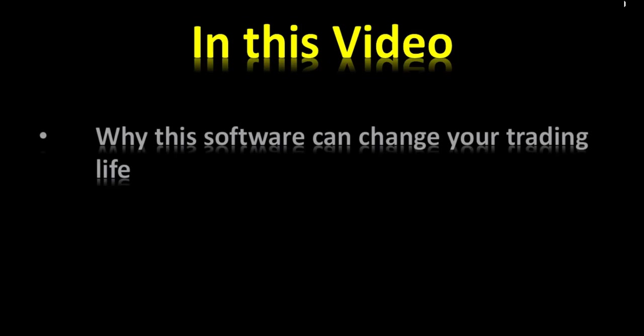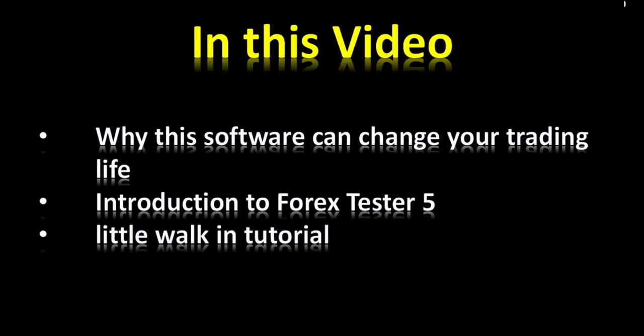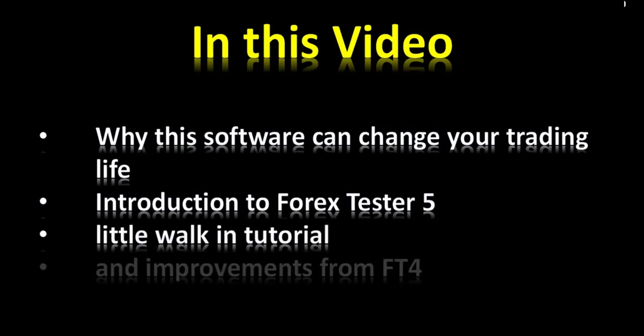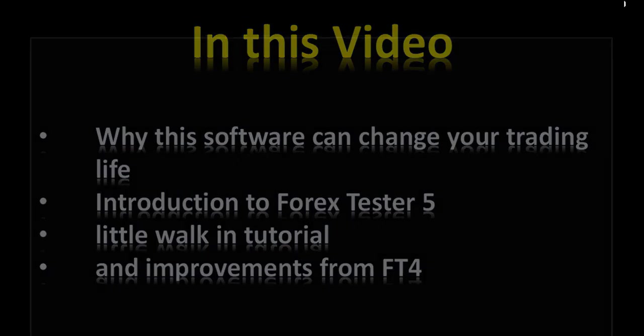In this video, I will tell you why this software can change your trading life. Introduction to Forex Tester 5, little walk-in tutorial, and improvements from Forex Tester 4.